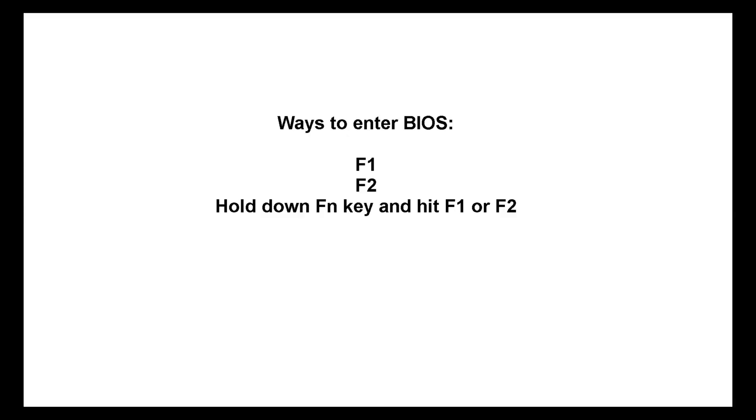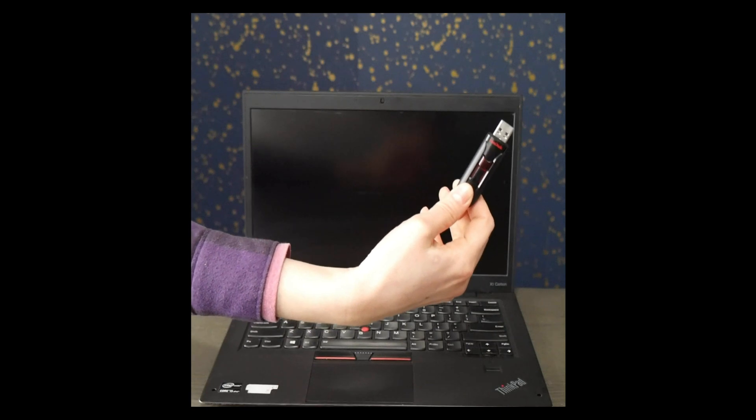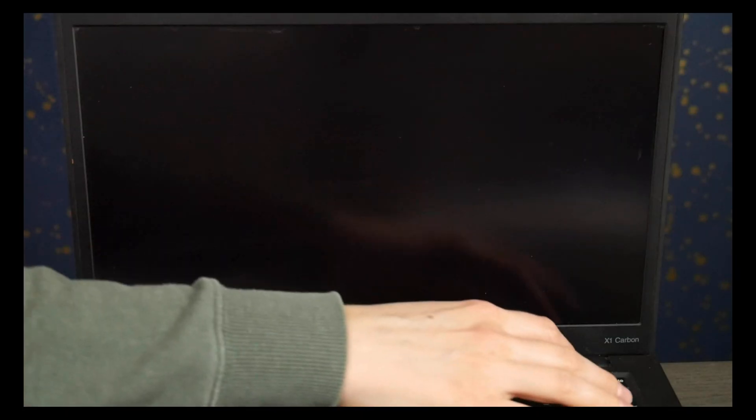Okay now we're going to go back into BIOS. I'm going to hit enter and then F1 and this is just a reminder of the other possible ways to enter BIOS. So first I'm going to plug in my diagnostic USB that I've created with the video down below.